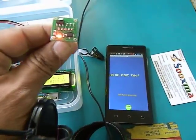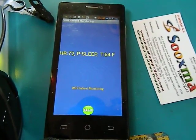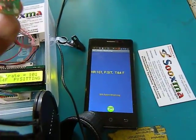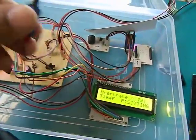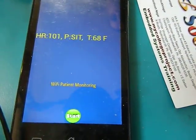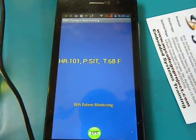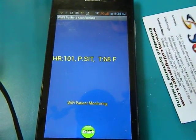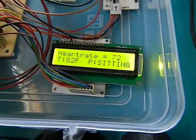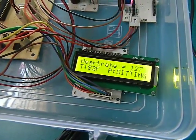Now if I tilt this accelerometer, the position should change to sleeping. Now it shows sitting posture again. Similarly, if I touch the temperature sensor, the temperature should get increased — which represents the body temperature. Here the body temperature shown is 82 degrees.